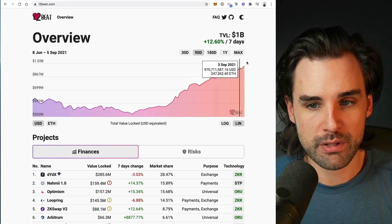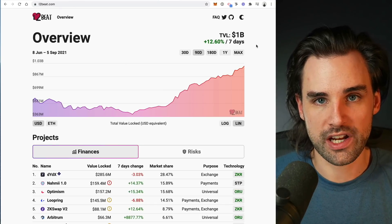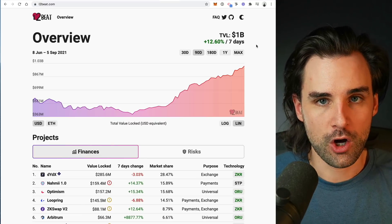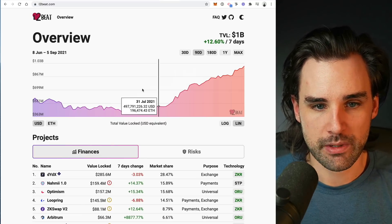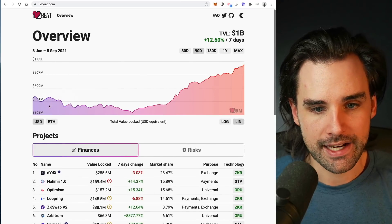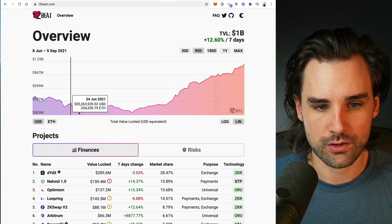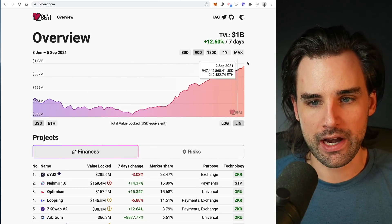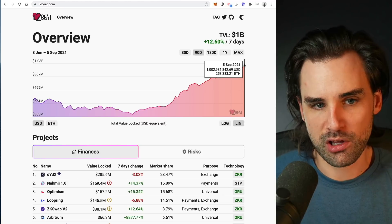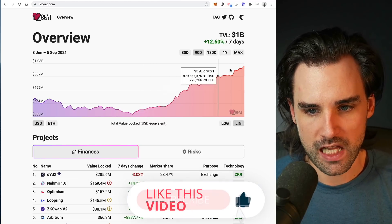This is L2beat.com — not a sponsored video, just a resource I found recently that I thought was super helpful and wanted to share for your own research and understanding of how this space works. It actually tracks the activity and the value secured on each different layer two scaling solution that's currently live. Right now, at the time of recording, the amount of value locked on layer two scaling solutions is about $1 billion and climbing pretty rapidly.